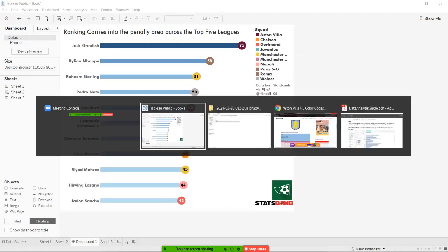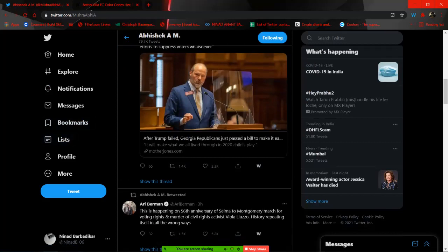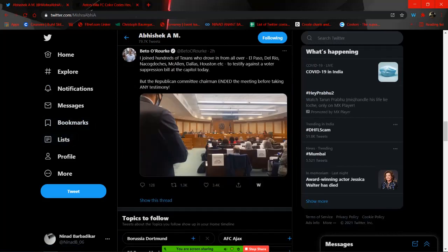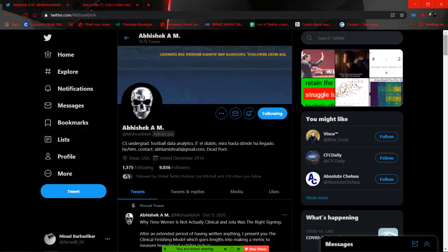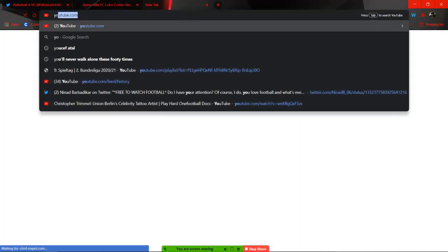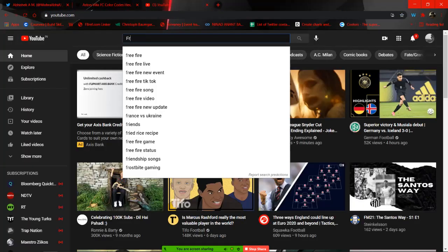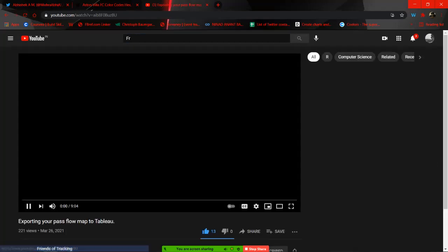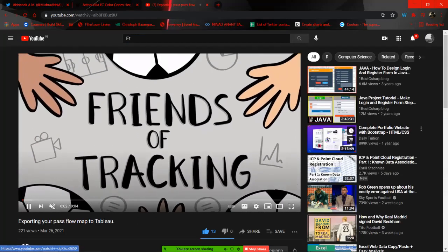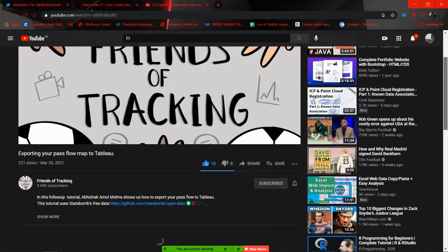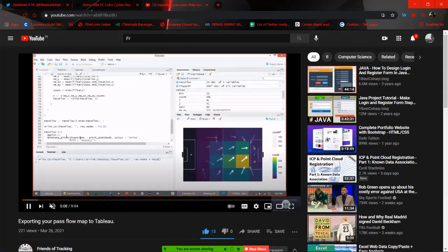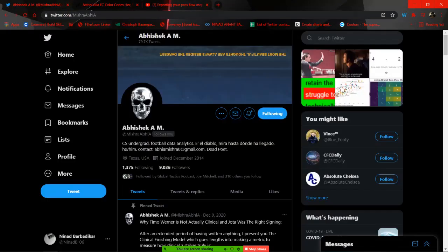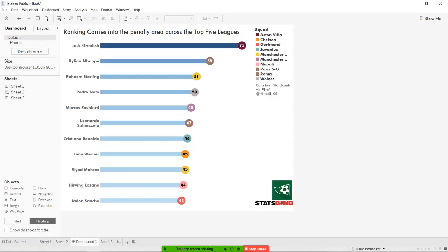Before I do get started, I just want to give a quick shout out to my very dear friend Abhishek who has very kindly helped me with the resources required to create this tutorial. Abhishek is a great friend and a very wonderful guy to learn from. Today he released a tutorial on the Friends of Tracking channel, which you can find on YouTube. He introduced how to make pass flow maps. He also has them on R, which is on the part one of this tutorial. Definitely check him out and follow him on Twitter at Mishra Abhishek. Thanks again, Abhishek. Without any further ado, again, let's get started with Lollipop Graphs.